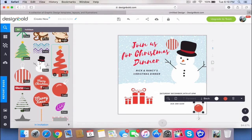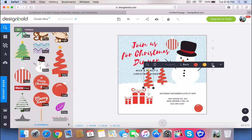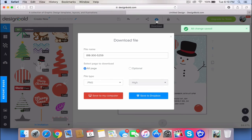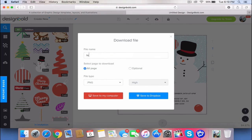I'm going to print this and start passing out my invitations. Thanks for watching guys. I hope you guys can do it too.